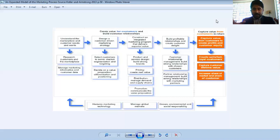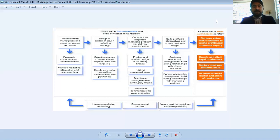So overall, this is the summary of chapter number one. In the five-stage process, we discussed what things are accumulating, what plans and policies we are making, and we have discussed all the expanded models in detail. Thank you so much. Inshallah, we will be talking about chapter number two. May Allah bless you.